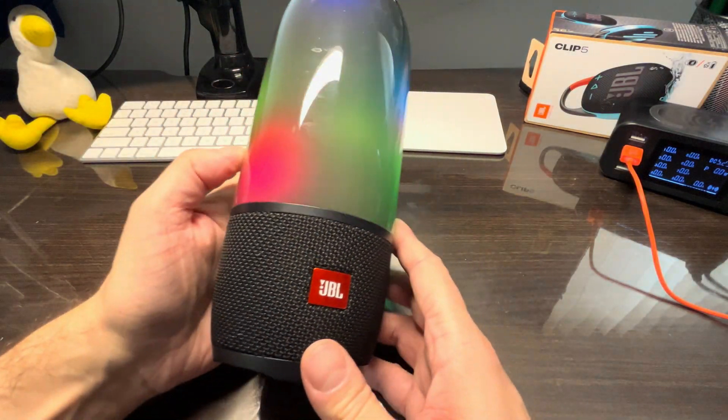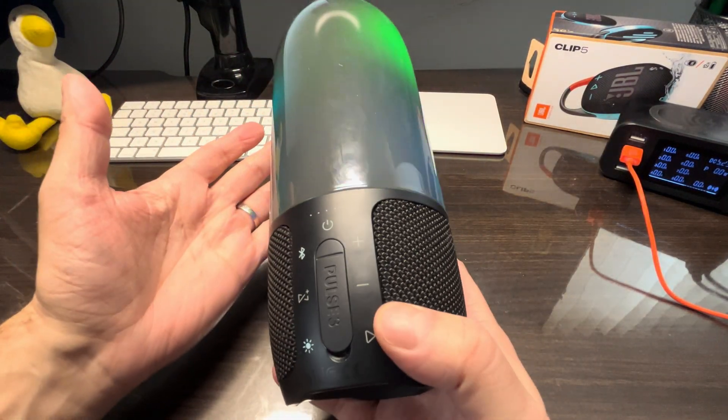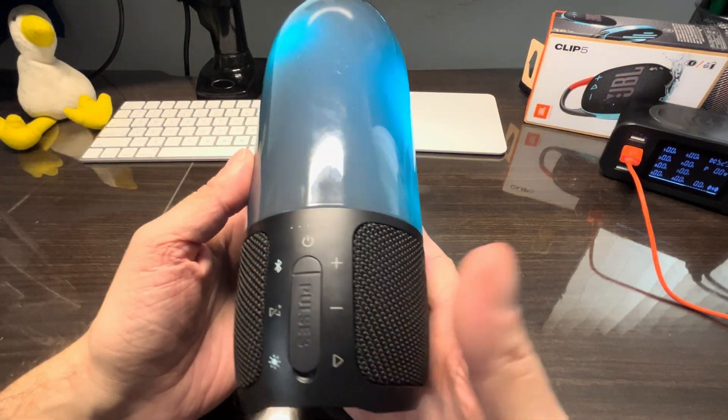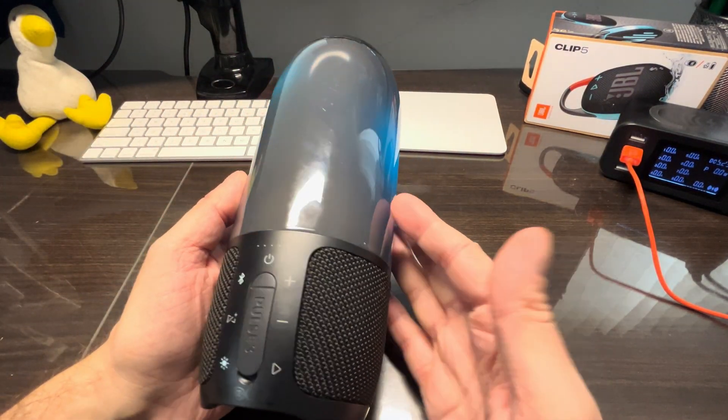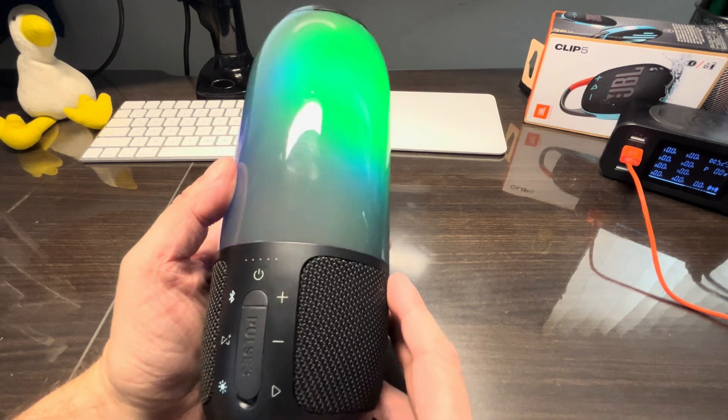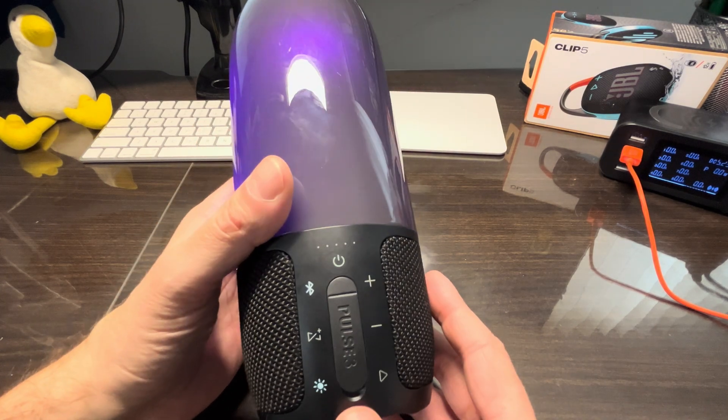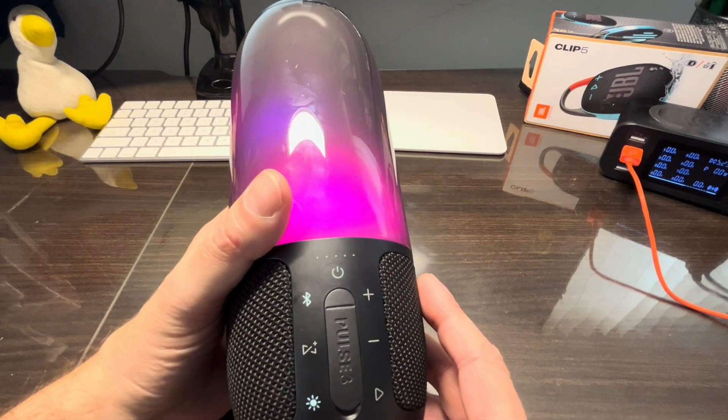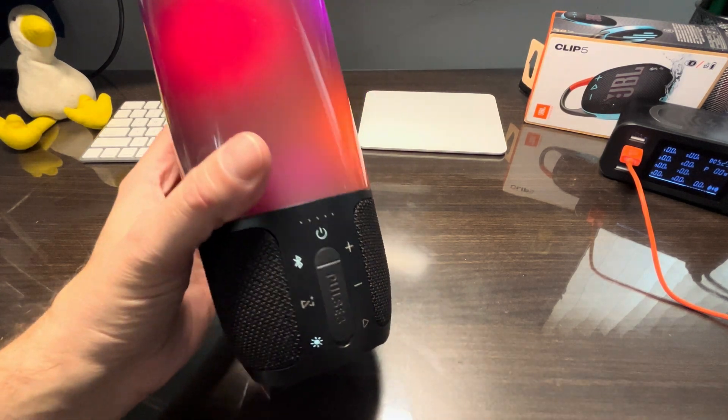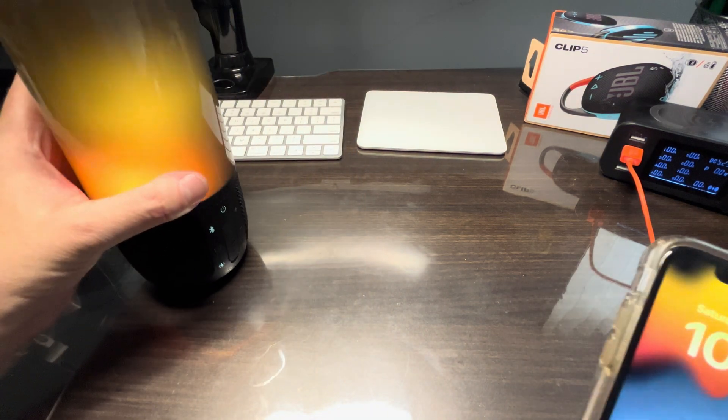Hey guys, so we have here our JBL Pulse 3 and in this video we want to explain to you how to perform the firmware software update on one of these speakers. So this is really easy, all you need is your smartphone and then the JBL portable app.